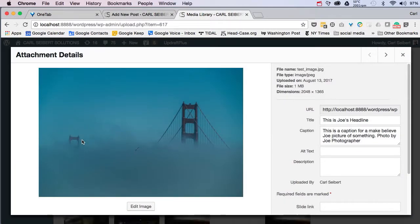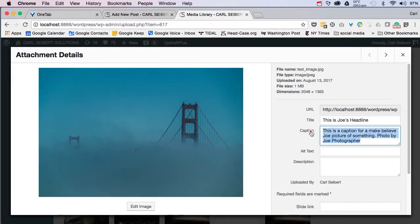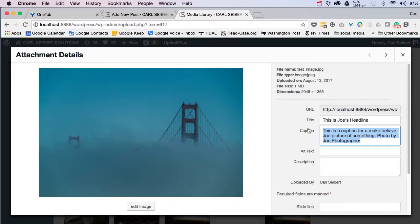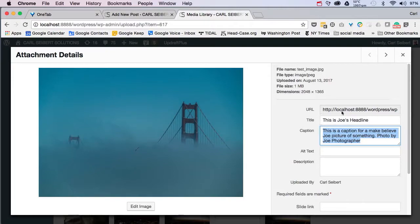Here's our picture in the media library, and check it out. WordPress has read our IPTC caption, and it has copied it into its own caption field in its own database in the media library, and it's here, ready to go. And when we attach this picture to a page or a post, we'll attach the caption too, so we don't have to rewrite the caption, which is really pretty cool.